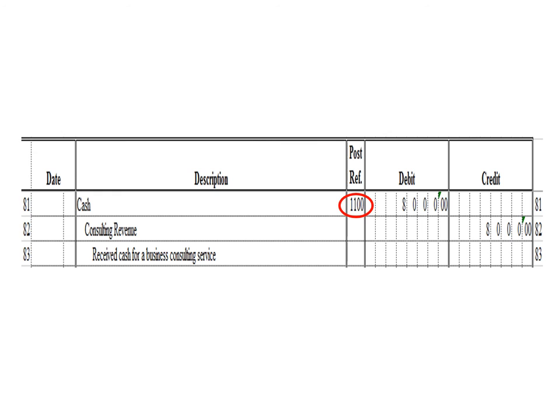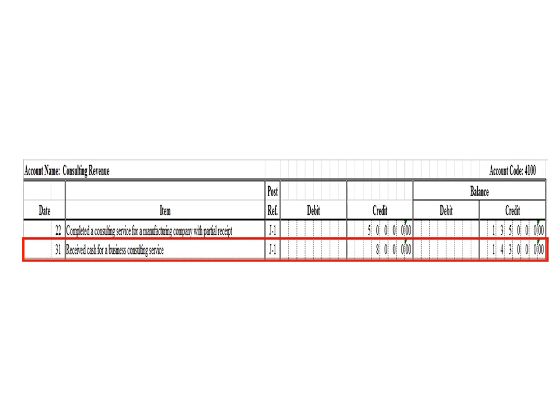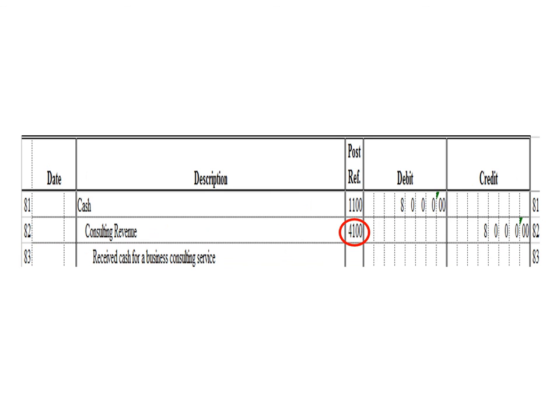Let us post the credit entry. In the consulting revenue ledger, we write date 31, description: received cash for a business consulting service, posting reference J1. Under the credit column, write 8,000 pesos. The balance is 143,000 pesos — previous credit balance 135,000 plus 8,000 credit. As of March 31, the consulting revenue ledger balance is 143,000 pesos credit. After posting, write the posting reference 4100, the account code for consulting revenue.